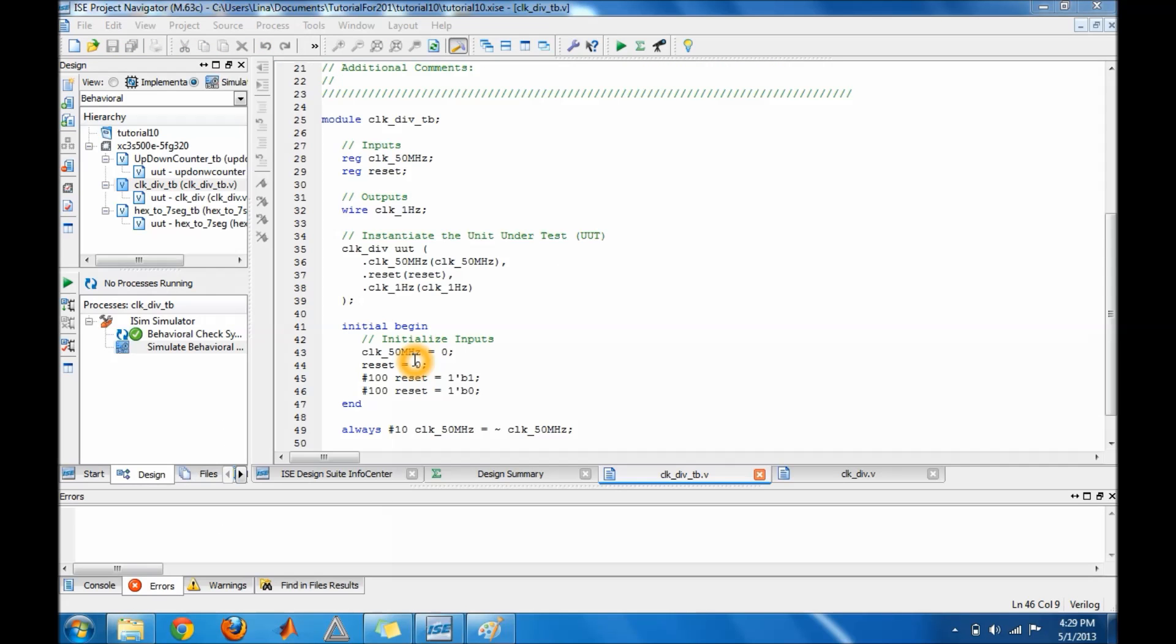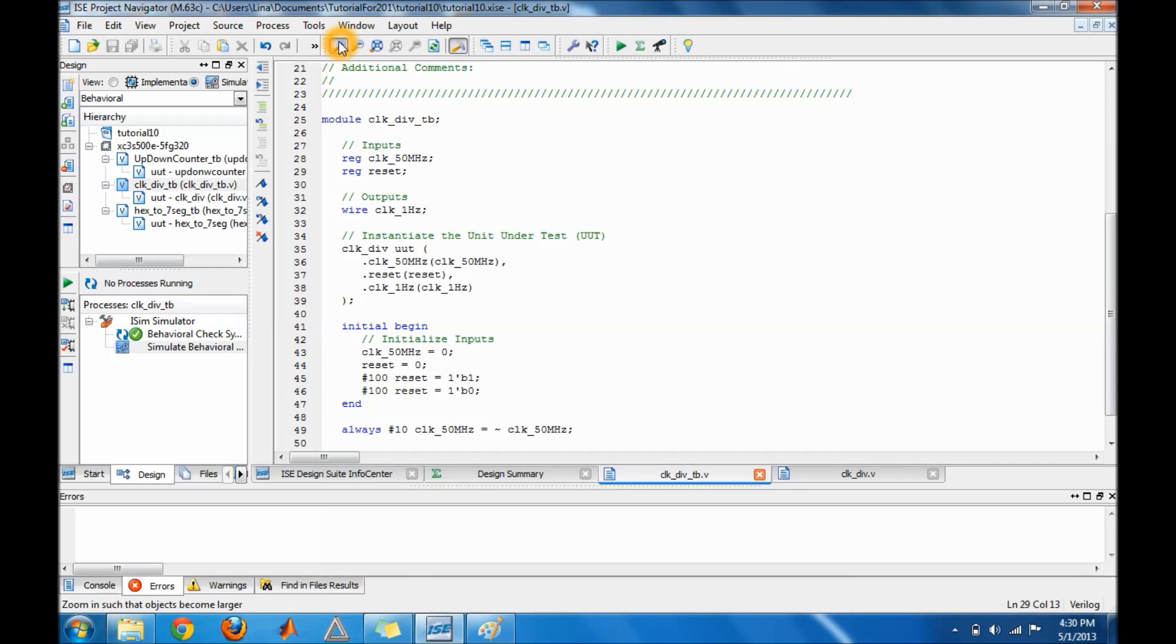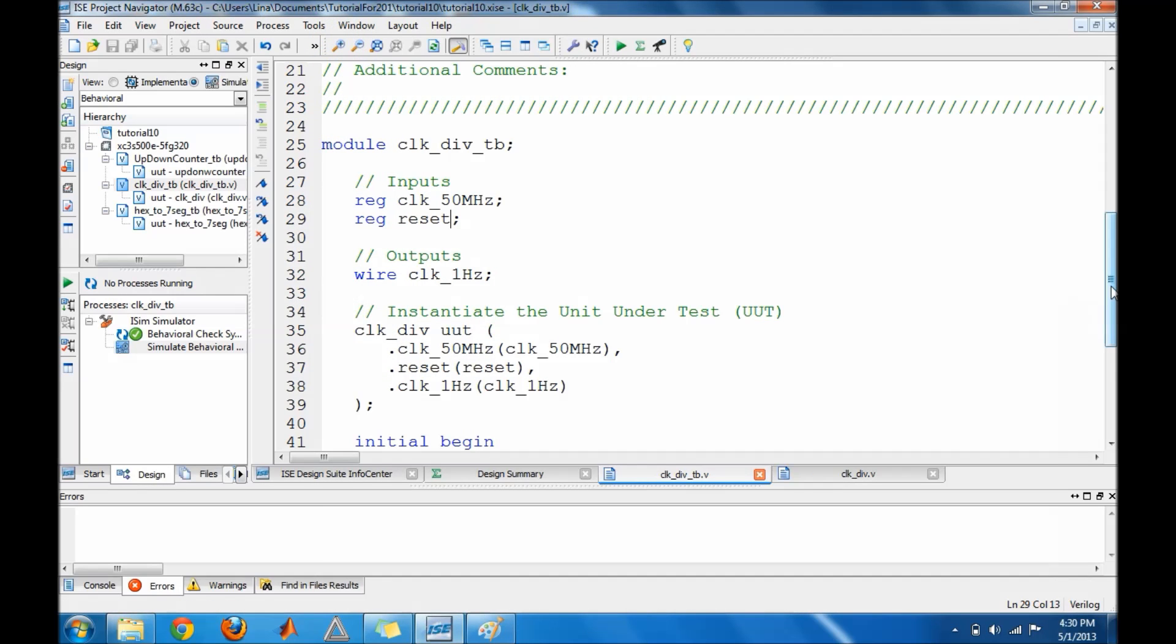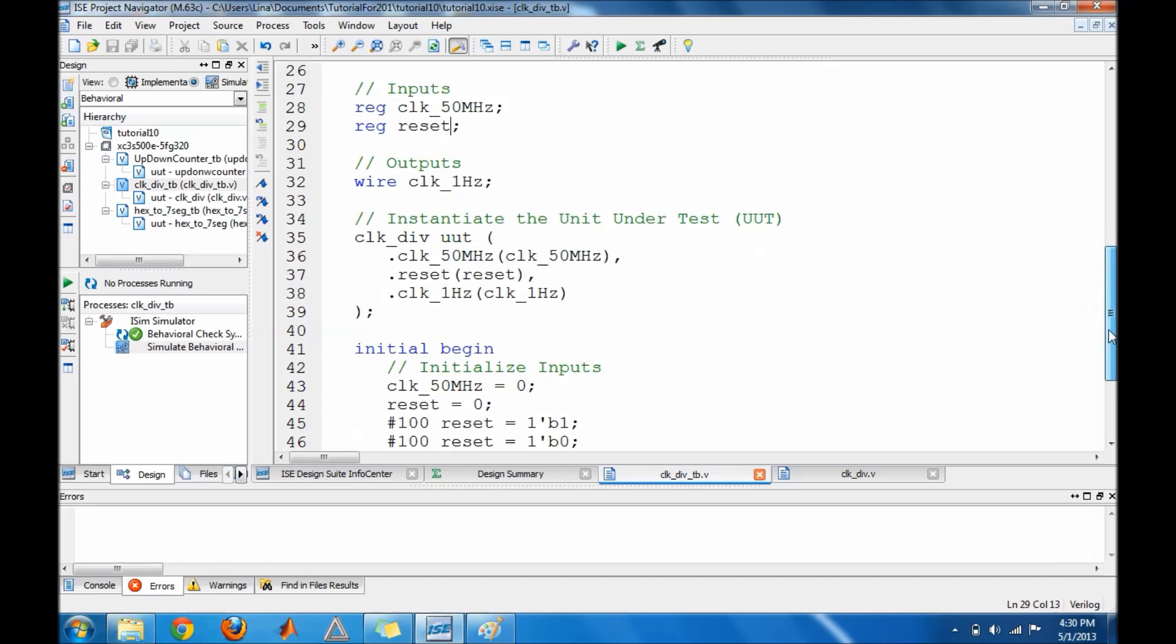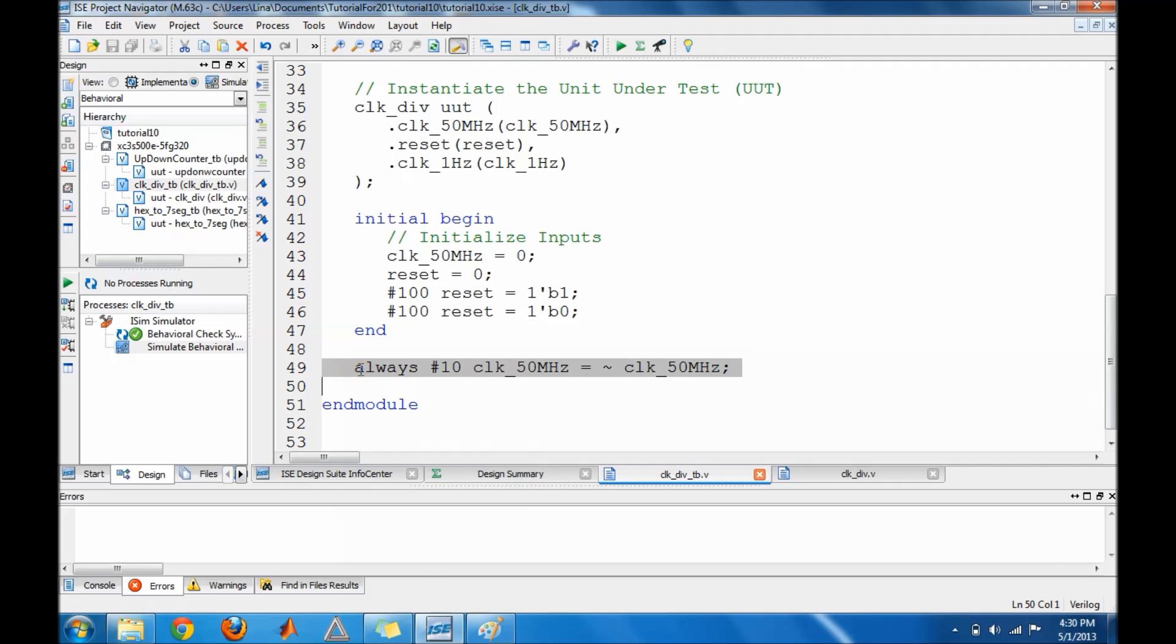What you need to add is a pound 10 reset, make reset high, then pound 100 reset equal to zero. Then end your initial and do an always pound 10 your input clock and toggle it. That's basically it for the test bench. Let me zoom in so you can see it. I just added these two lines and this line right here. Let's go ahead and run it now.